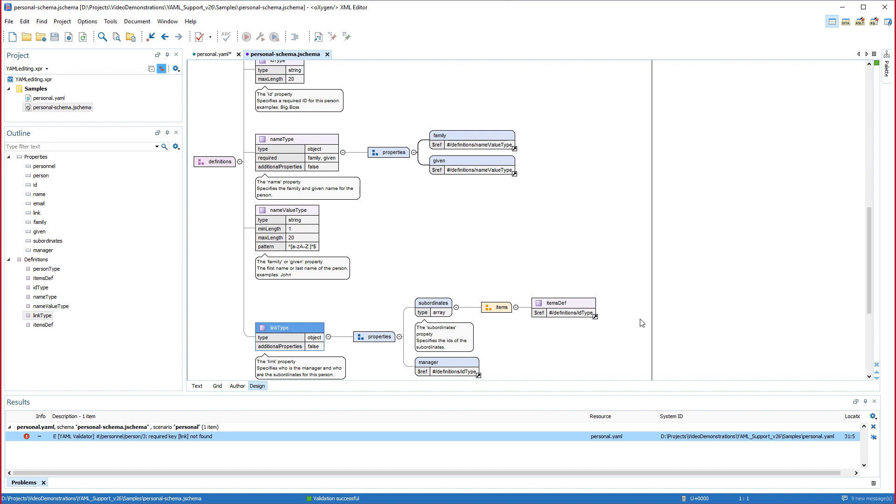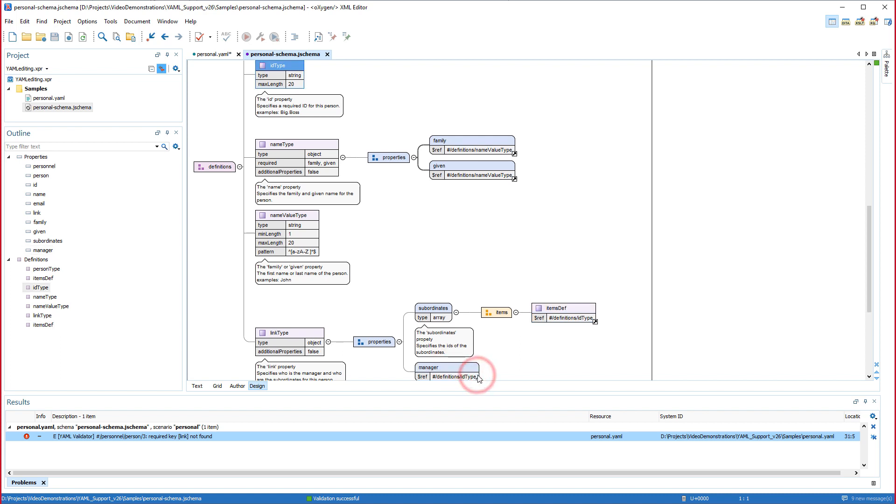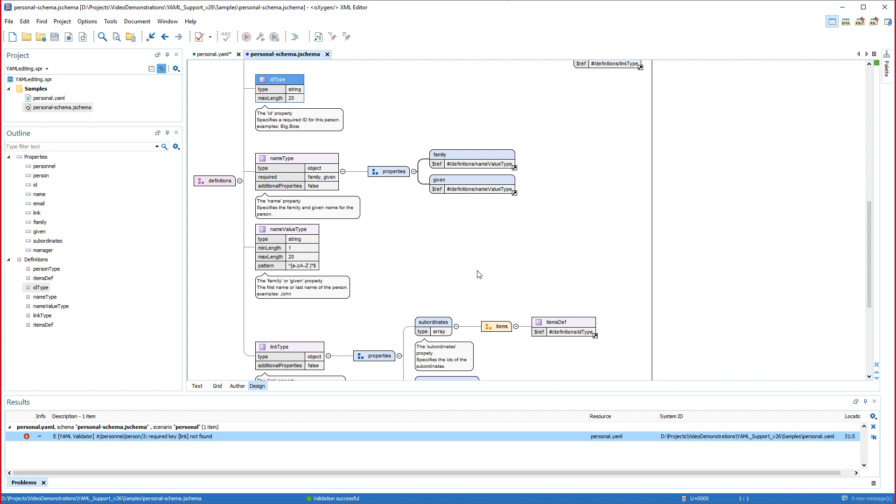We can see that the link property should contain subordinates or manager keys. Now I'll click the go to definition arrow on one of those keys. The conclusion from the analysis is that subordinates is defined as an array of string values, while manager is defined as a single string value with up to 20 characters.